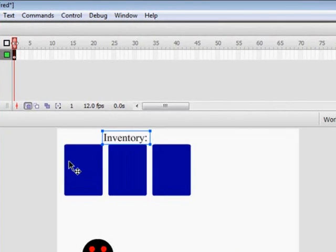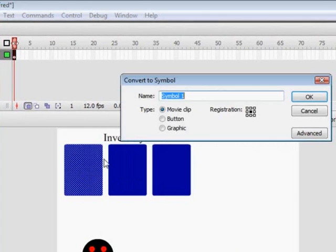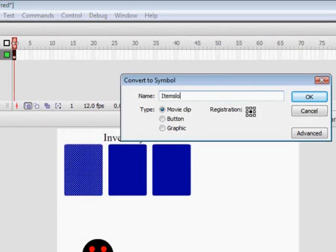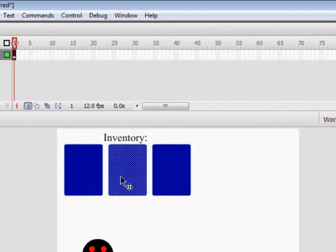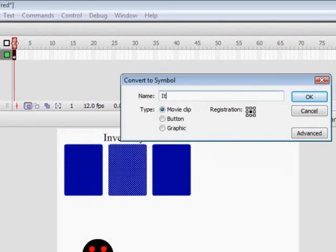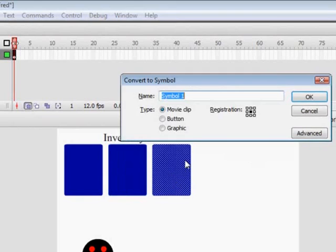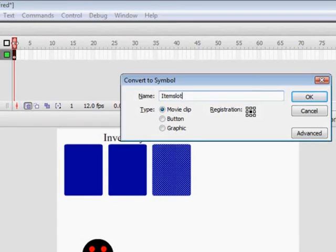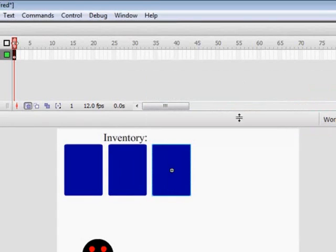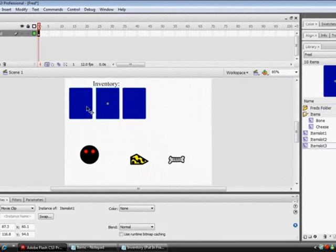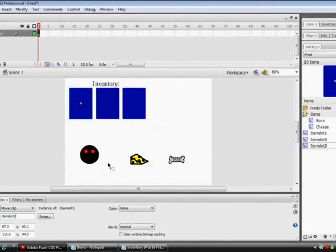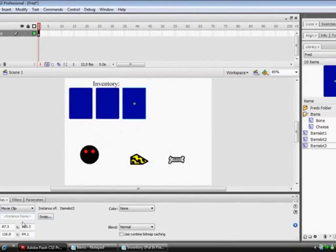Right, select each of these and convert these to movie clips. Call one of them item slot one, item slot two. Use the hotkey F8 to convert to a symbol, and item slot three. Make sure the registration point on all of these is center and give it an instance name of item slot one, item slot two, and item slot three.